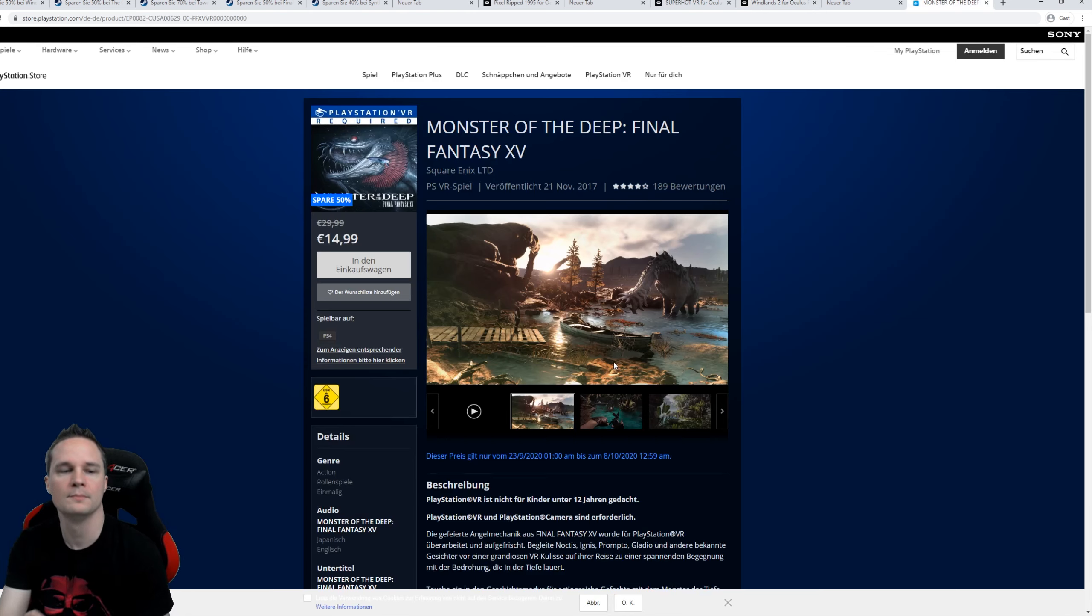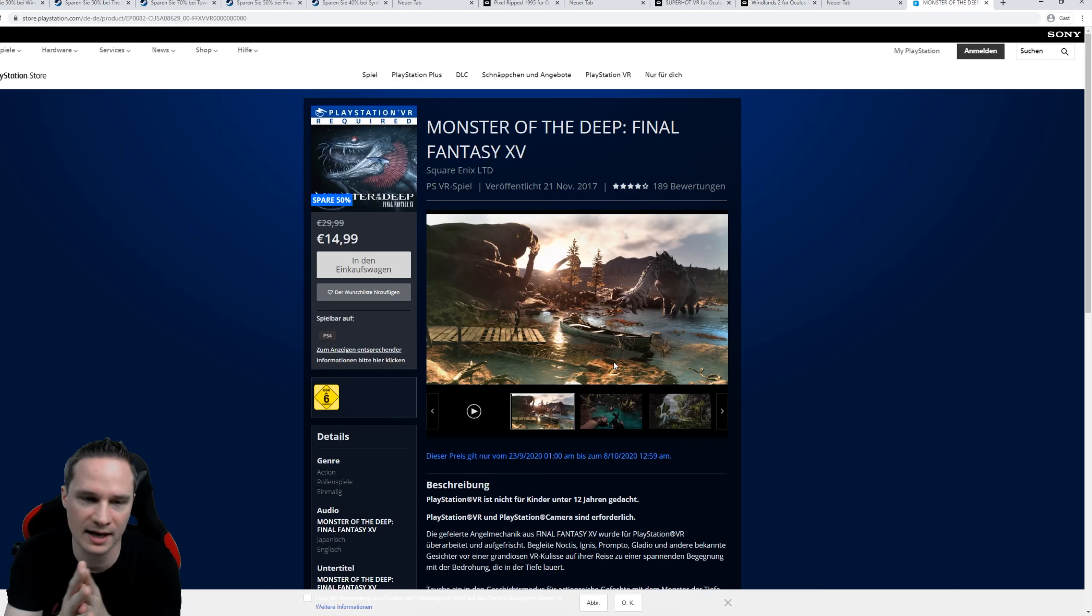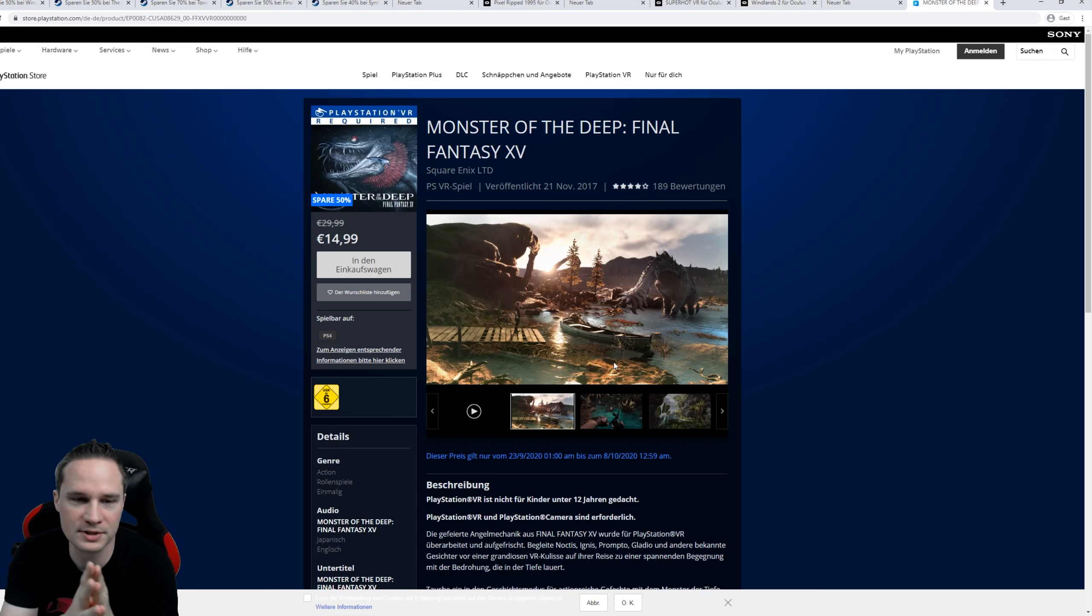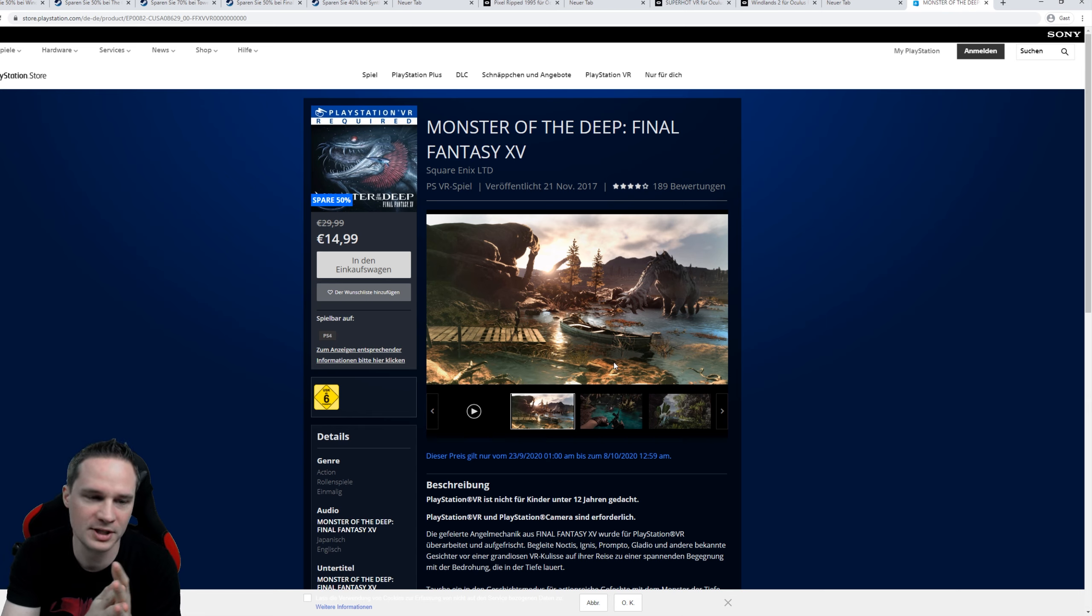And on the PlayStation VR, Final Fantasy fishing spin-off, Monster of the Deep. 50% off.